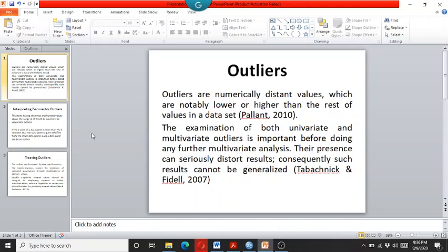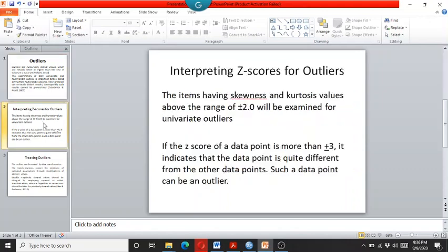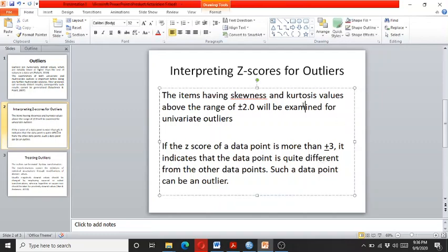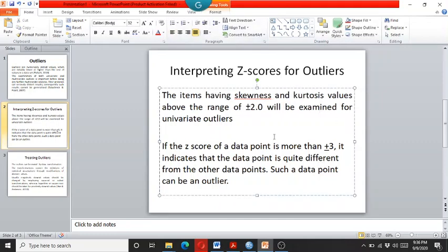So as this video is about the univariate outliers, we use the skewness and kurtosis and the standardized z-scores for detecting the univariate outliers. Researchers say that there is a general rule of thumb that if the skewness and kurtosis values are above the range of plus minus two, then it means that there are univariate outliers and it needs to be resolved.